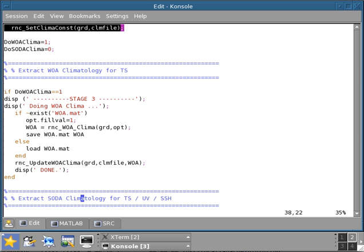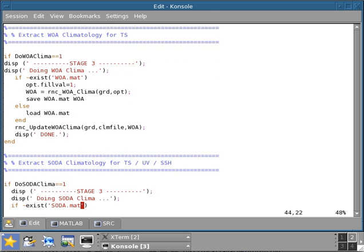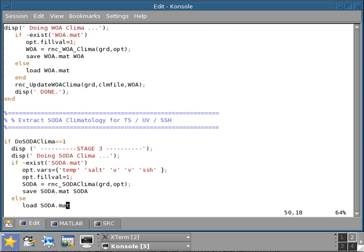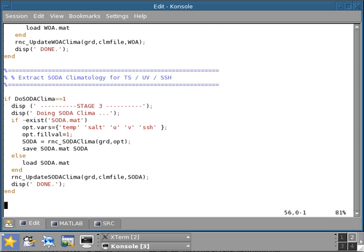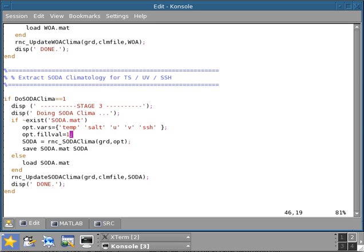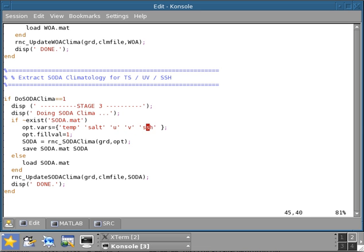The same type of block of code is also available if you want to use the SODA climatology. In this case, you find that there are some additional options. Aside from optical value equal one, which is the extrapolation of oceanic points onto land, you also have the options of selecting different types of variables because SODA does not only have temperature and salinity, but also UV and sea surface height. You may want to use the U and V from SODA as the climatological U and V rather than later computing the geostrophic flow based on temperature and salinity.